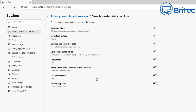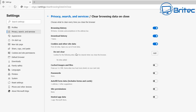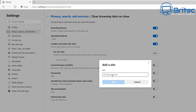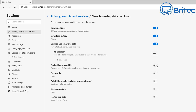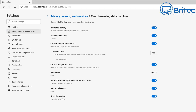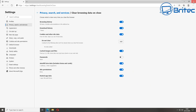Edge gives you many more options, which I like. You can select individual types of data to wipe every time you shut the browser down — download history, browsing history, cookies and other site data, cached images and files. You can also add Do Not Clear exceptions for particular sites. Options like cached images, passwords, and autofill form data including forms and cards can all be toggled on or off based on your preference.